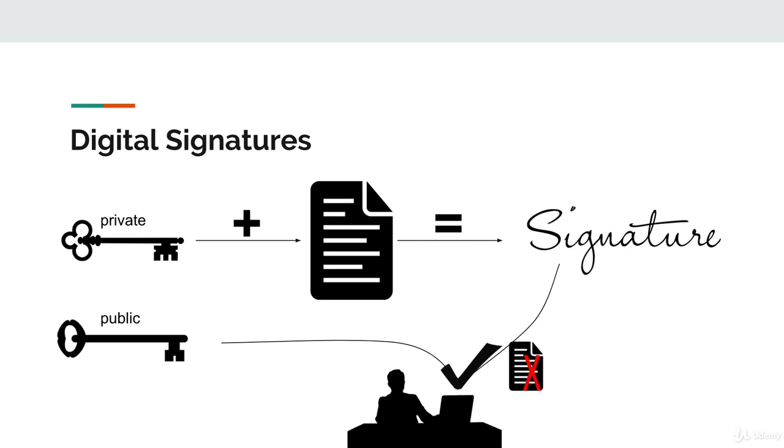Or two, the signature was generated with a private key that does not correspond with the public key that is being presented by the person who wants to perform the transaction. Overall, this system of the private key and the public key adds a highly secure system of authentication to the cryptocurrency.